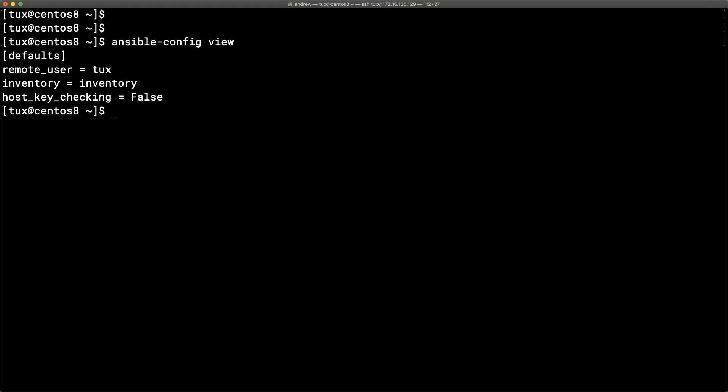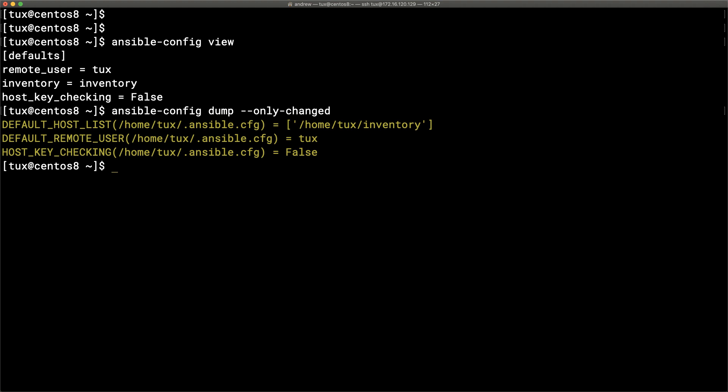This shows the effective configuration in use. If our typing isn't perfect and we have a key name wrong or a typo, we can use `ansible-config dump --only-changed` to print out only the changes made from the default. This confirms we've got those same three settings picked up and our configuration is correct.